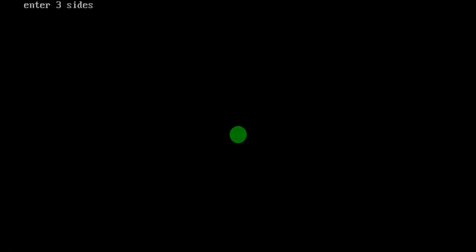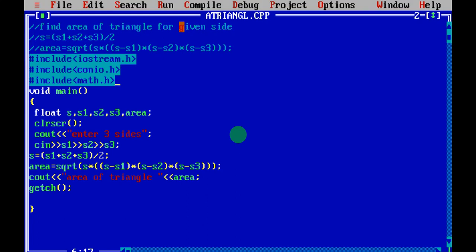Click Enter and then Run. It prompts 'Enter three sides.' Enter three, four, and five — you can enter them on one line separated by spaces, or press Enter after each. Click Enter and the output shows: area of a triangle is 6. To verify: S = (3 + 4 + 5) / 2 = 6. Then SQRT(6 × (6−3) × (6−4) × (6−5)) = 6. The program works correctly.